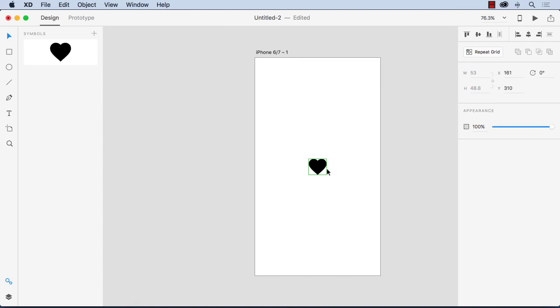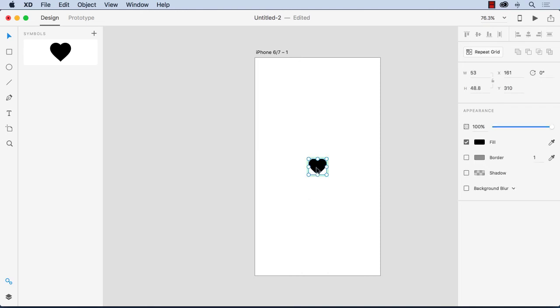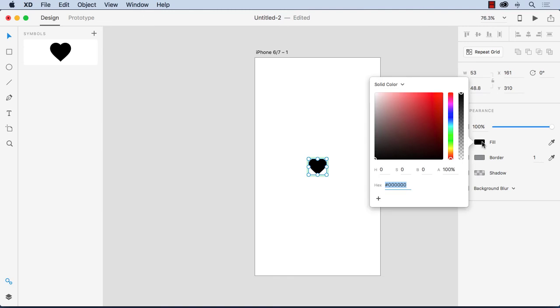Okay so this is the original symbol and this is the instance. What if I want to make the instance red? Well in the bad old days what I would do is this go to fill choose red and you notice both the original and the symbol turned red. Drove me crazy.